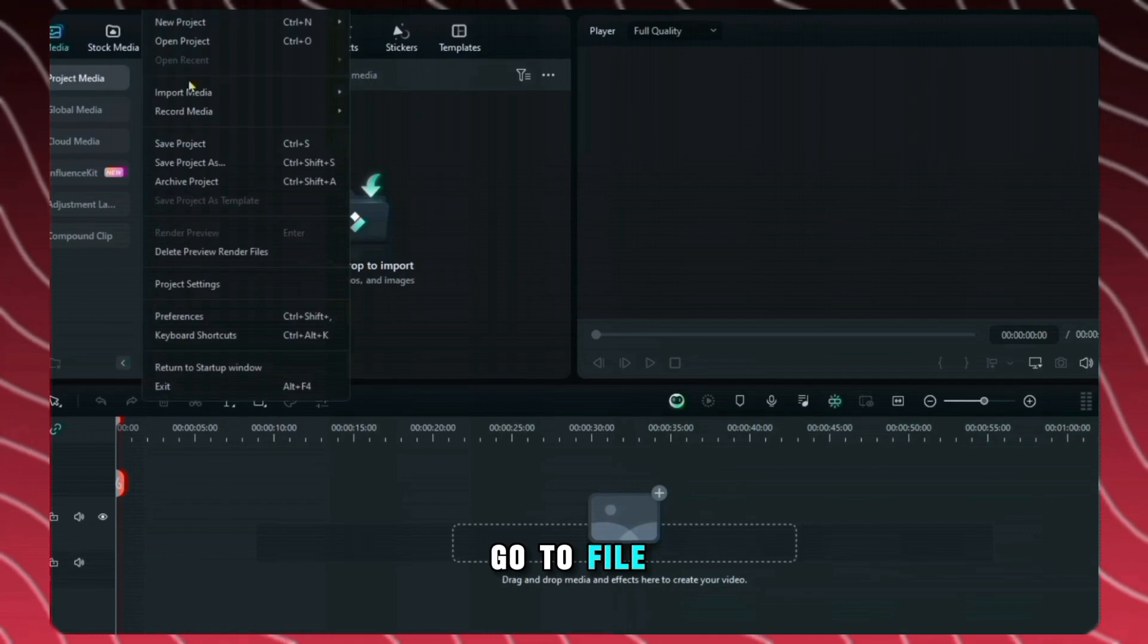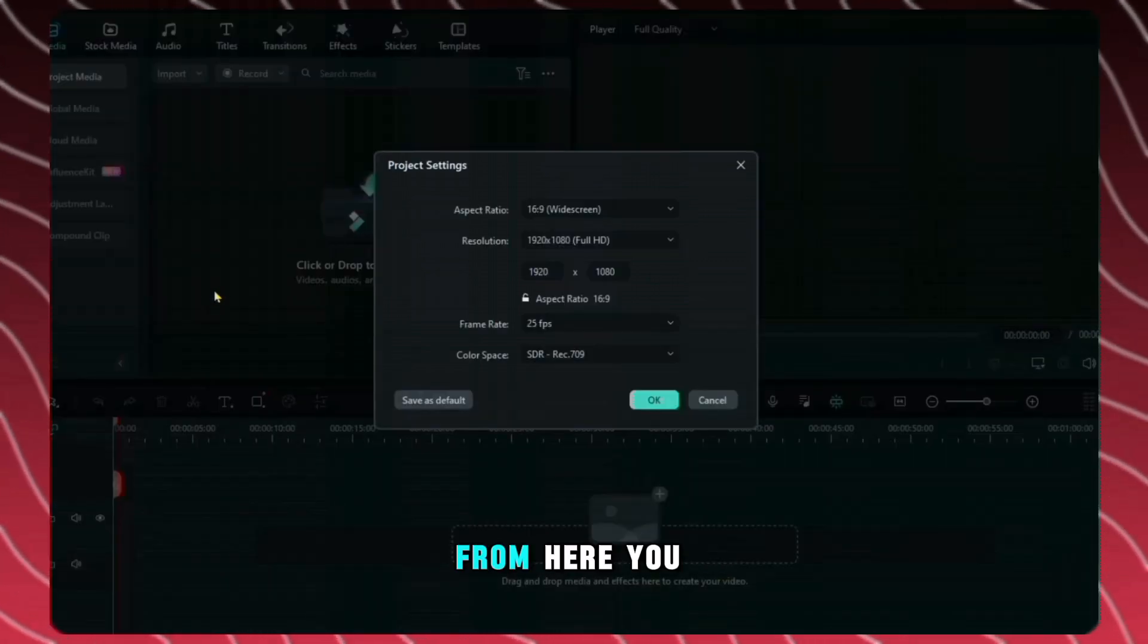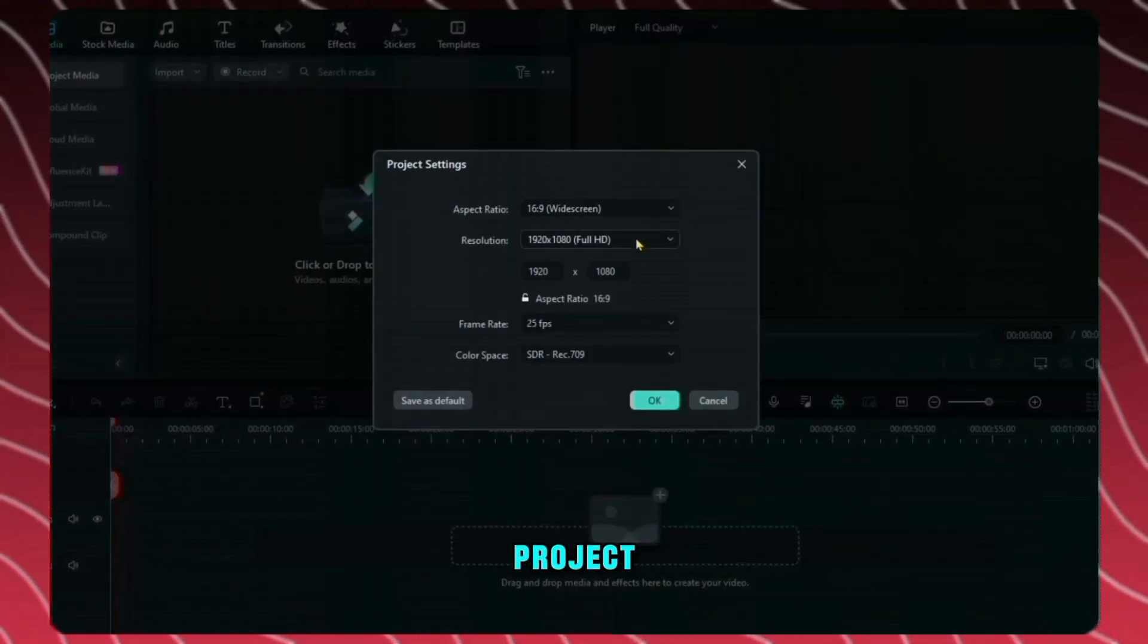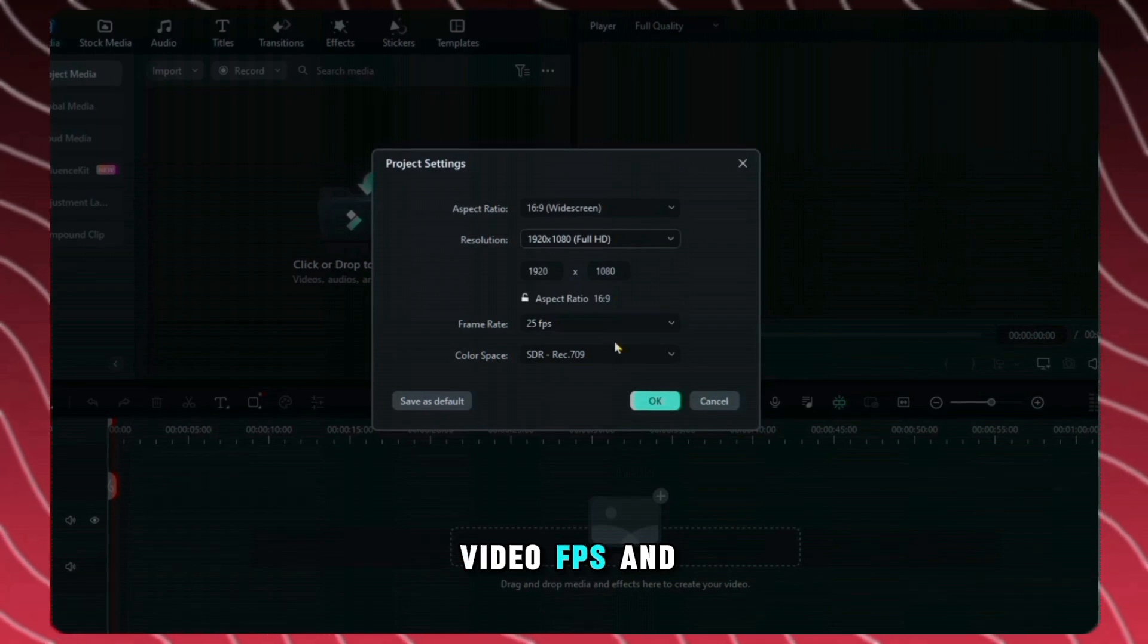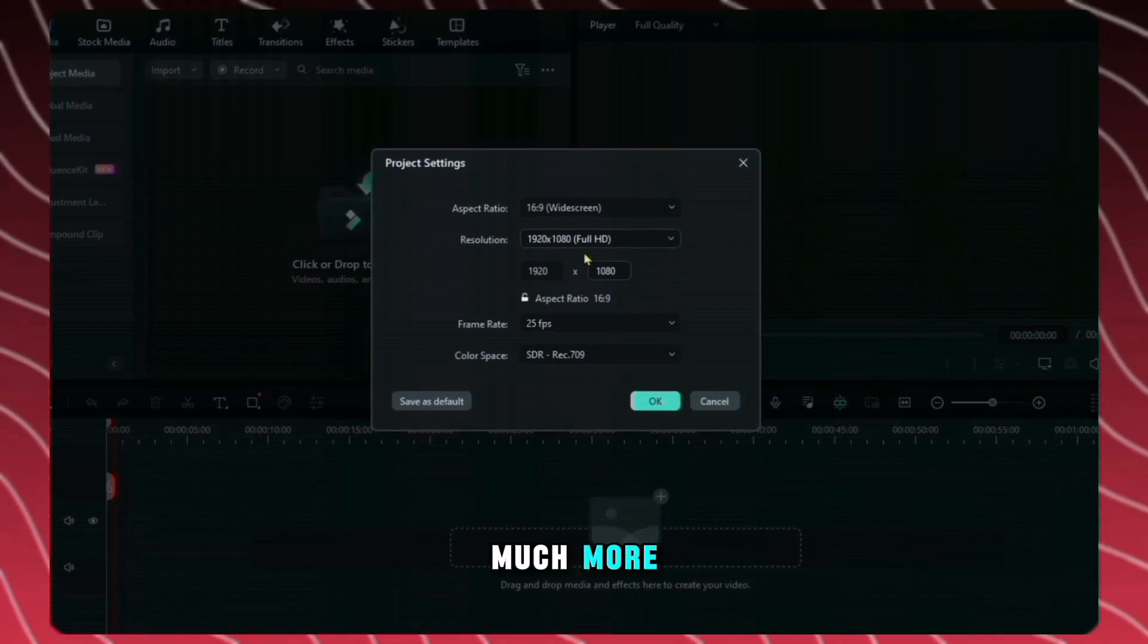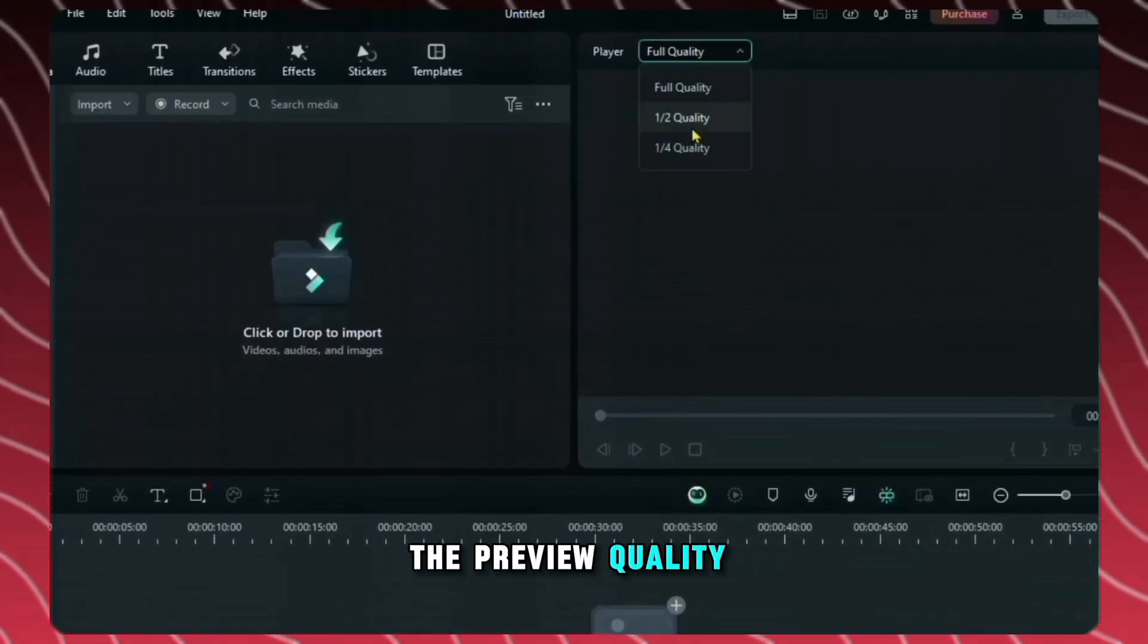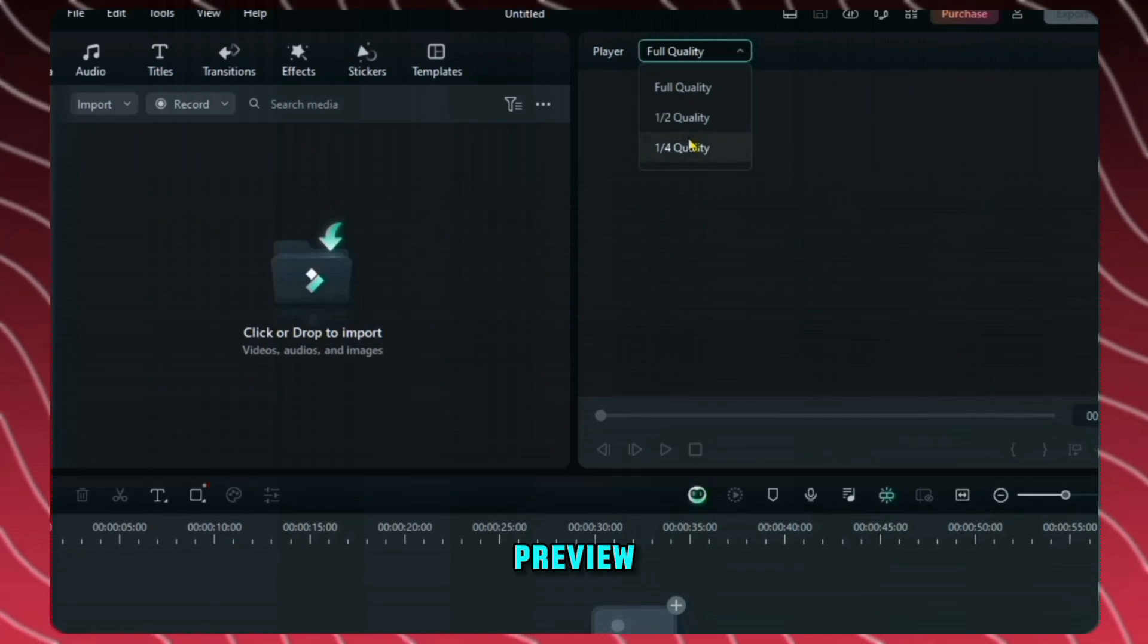Go to file and click on project settings. From here you can change the setting of your project like video quality, video FPS, and much more. From here, you can manage the preview quality of your video for a smooth preview.